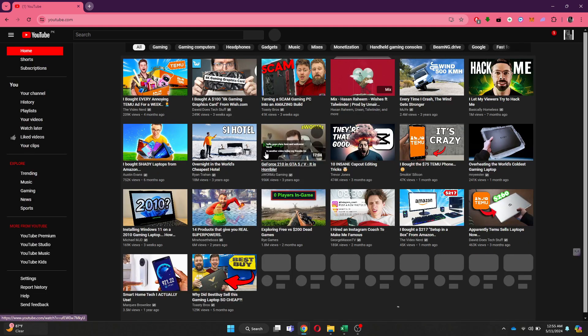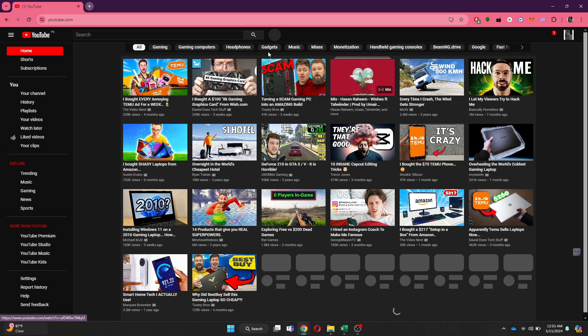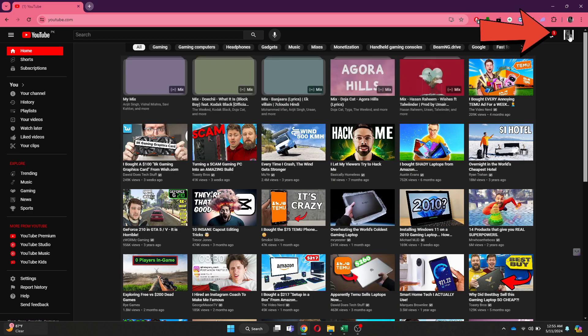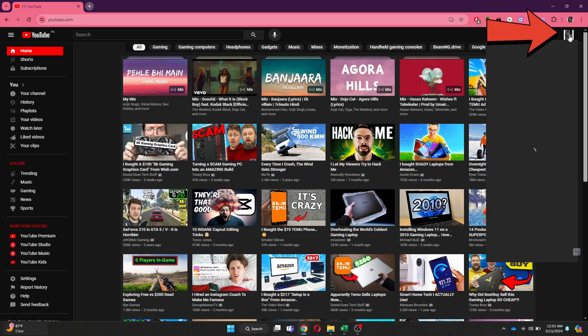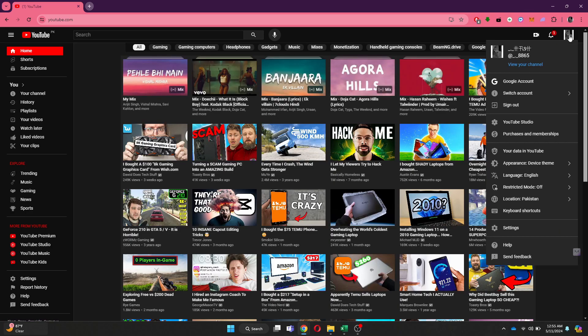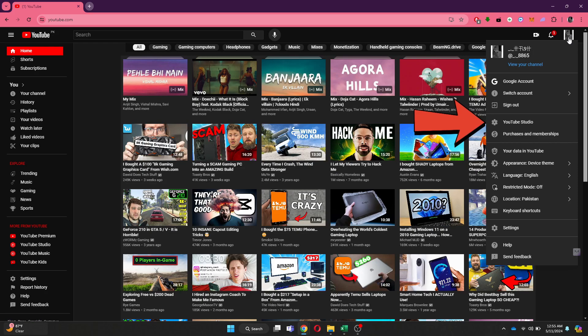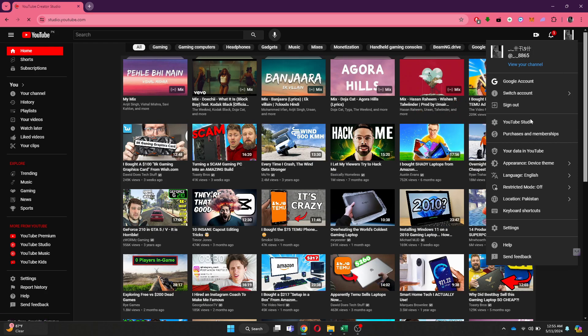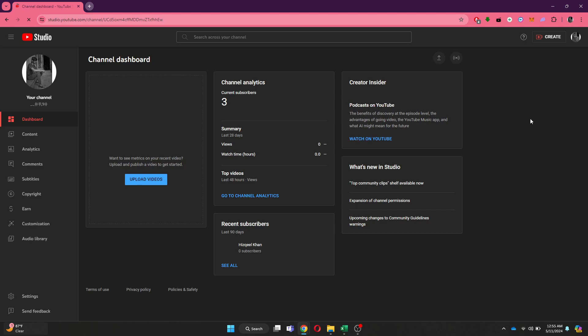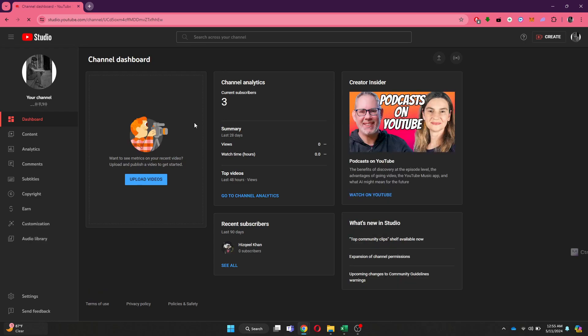After that, sign into your account and you will be redirected to the home page. Here, go to your profile at the top right corner and click on it. A drop down menu will open up, and inside it, click on the YouTube Studio feature. Now you will be redirected to this webpage. Note that there are two ways of adding chapters to a YouTube video, so follow along.